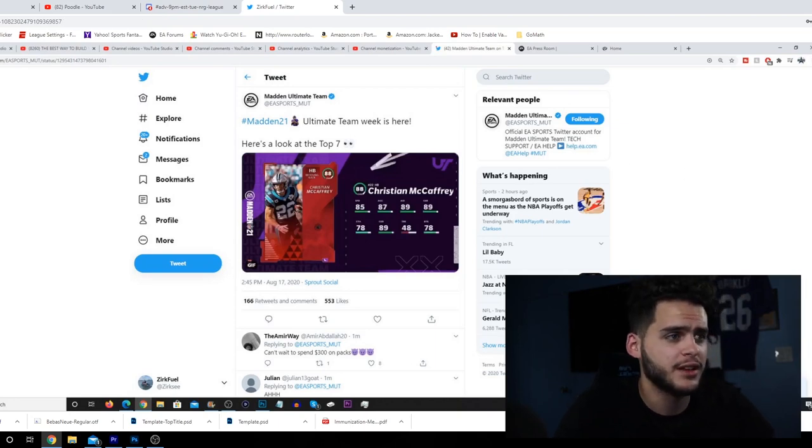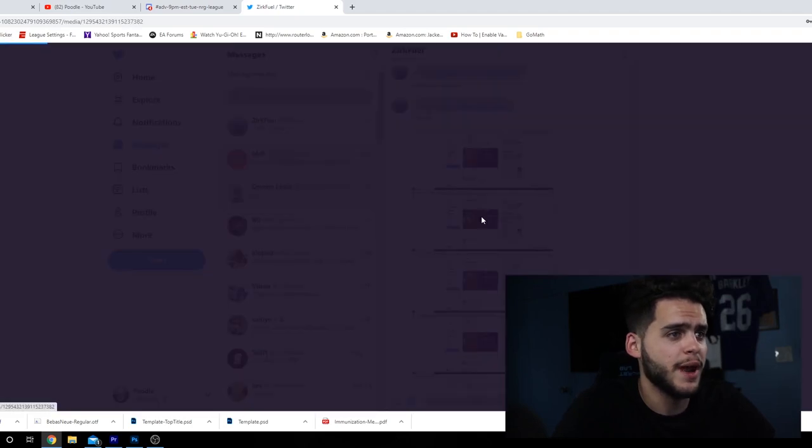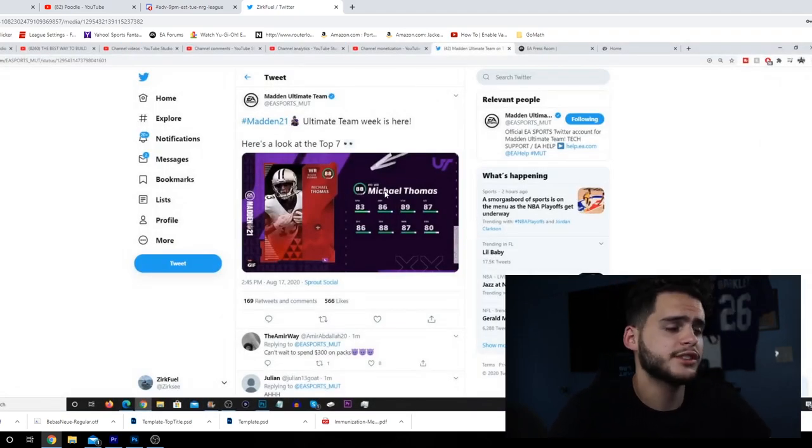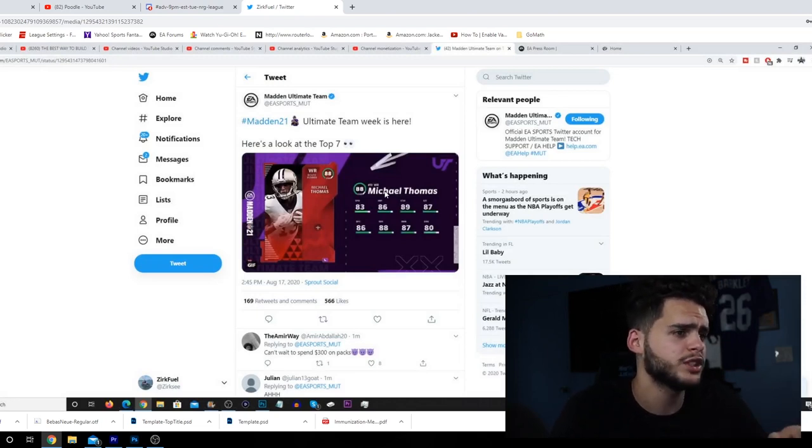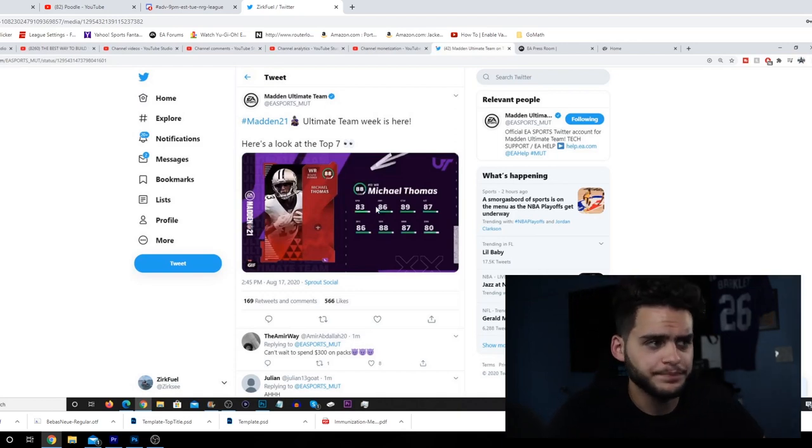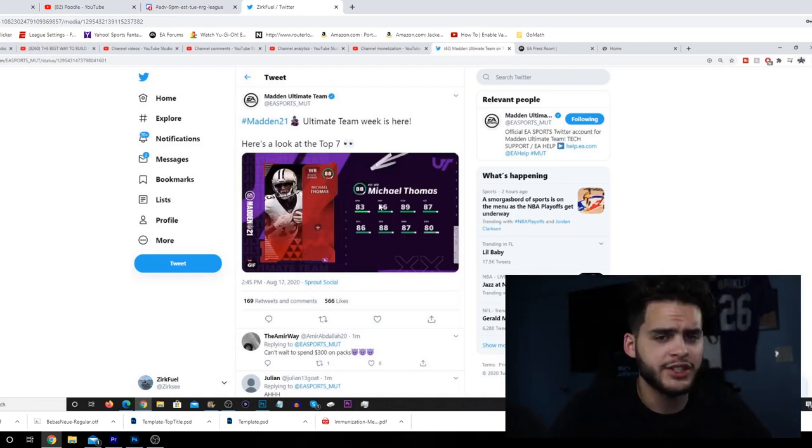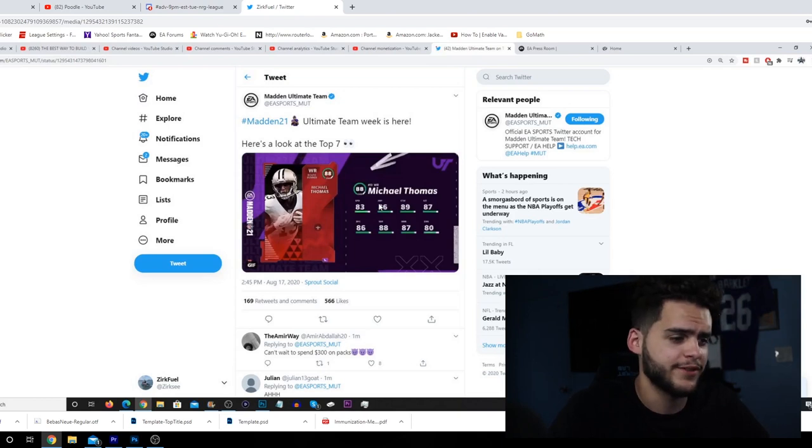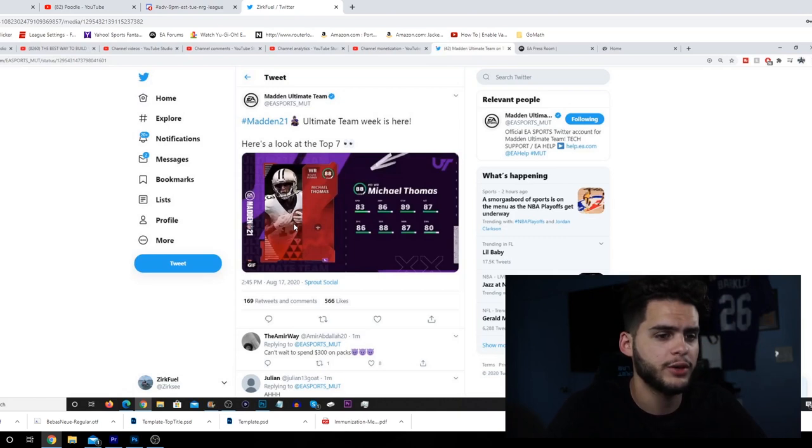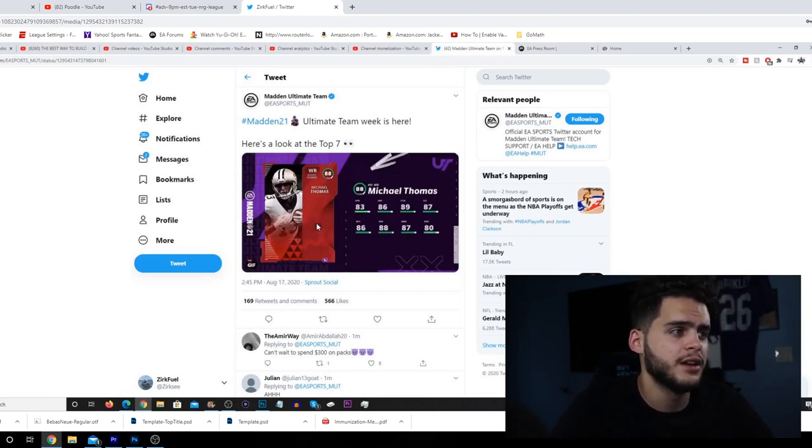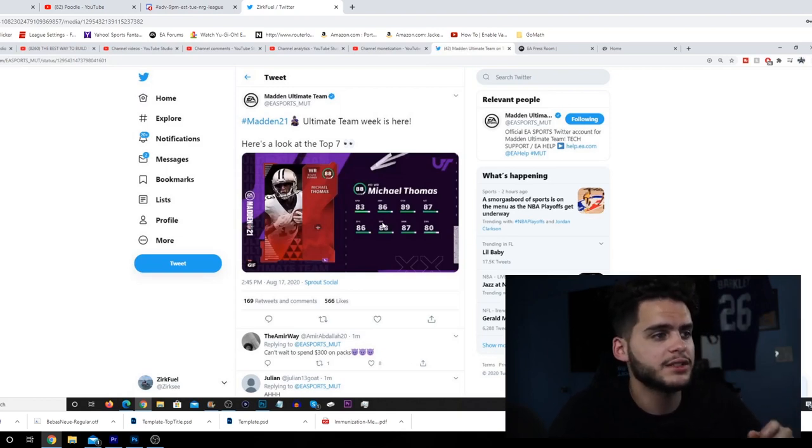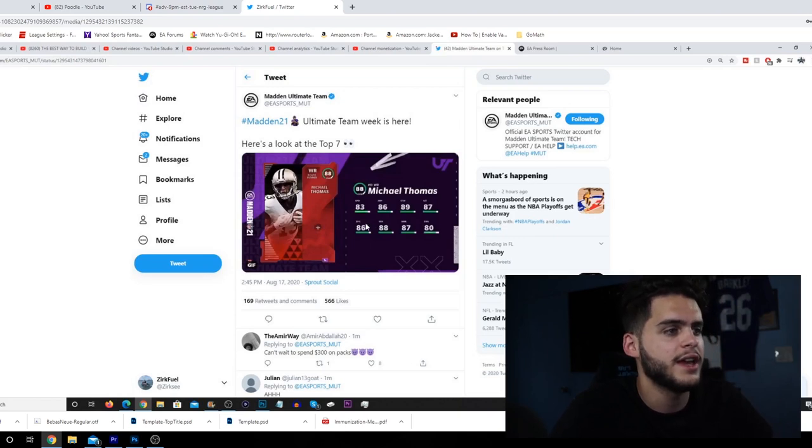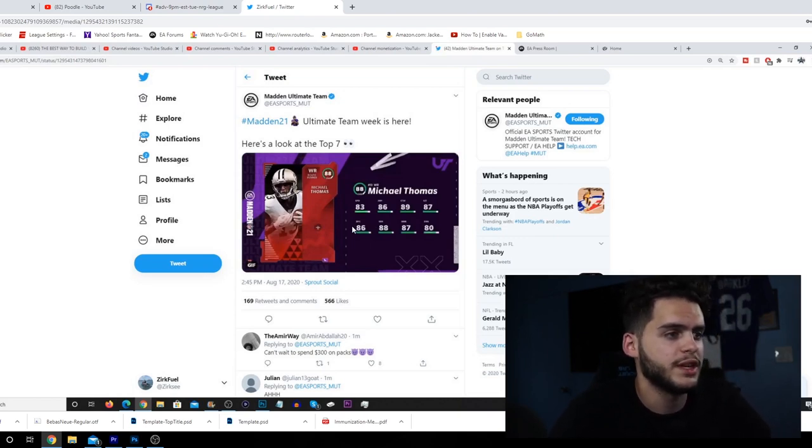Next we got Michael Thomas, Mr. Slant Route himself. Don't kill me in the comments for that one. 83 speed - slow as usual, but he does have better than 81 speed which I believe is what he started with last year. Michael Thomas will not be on my team more than likely. I'd much rather get Tyreek Hill, Odell Beckham Jr., that breed of receiver - the faster more game-breaking receivers. 86 jump, 89 catch, 87 catching traffic, 86 spec catch, 88 short route running, 87 medium route running, 80 deep route running.